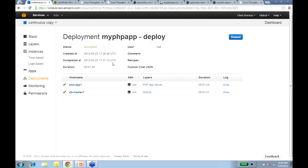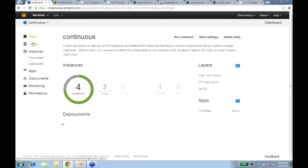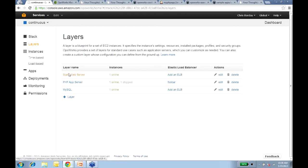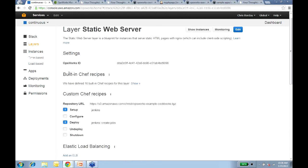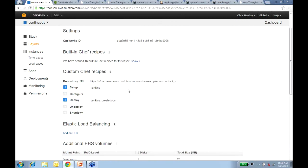A question: do we provide a hosted Jenkins? We don't provide a hosted Jenkins at this time, but I created this Jenkins in my own OpsWorks stack. Basically what I did was create a static web server layer and added a Jenkins recipe to that layer — the static web server is just an Nginx layer, and I used some Jenkins Chef recipes to install and run Jenkins on it. We don't have that as a built-in today, but it's an example of how you can extend OpsWorks to install other types of software packages.